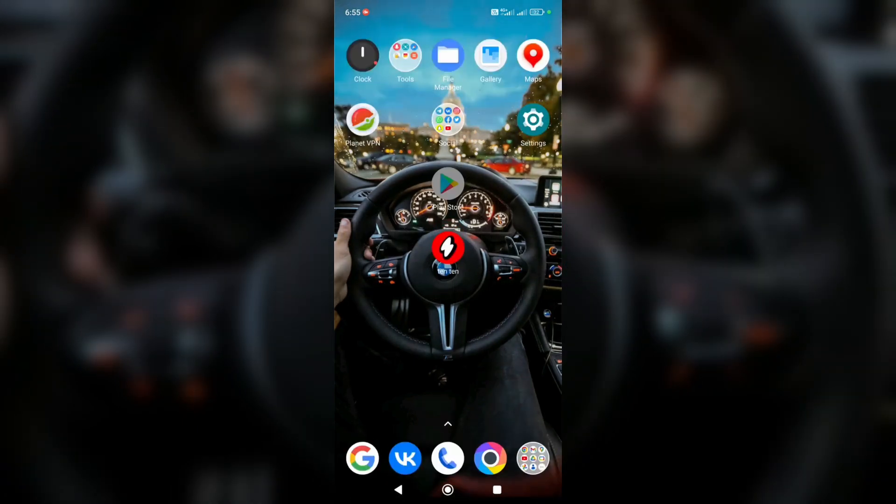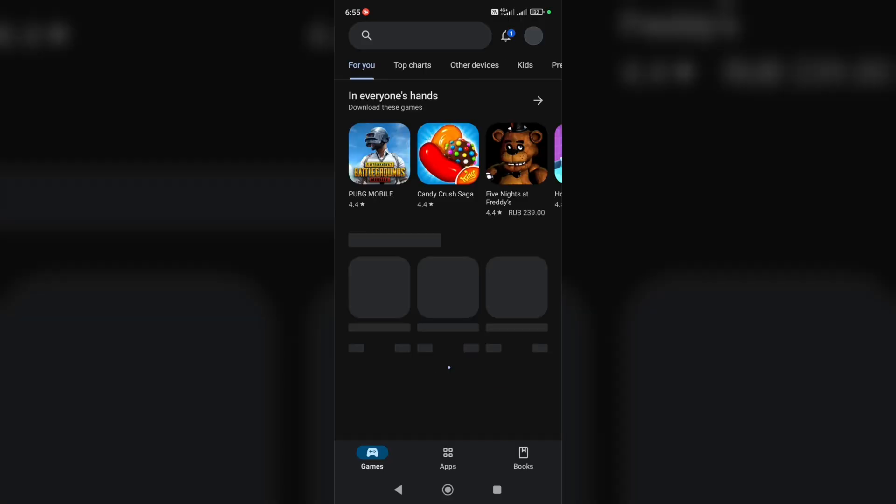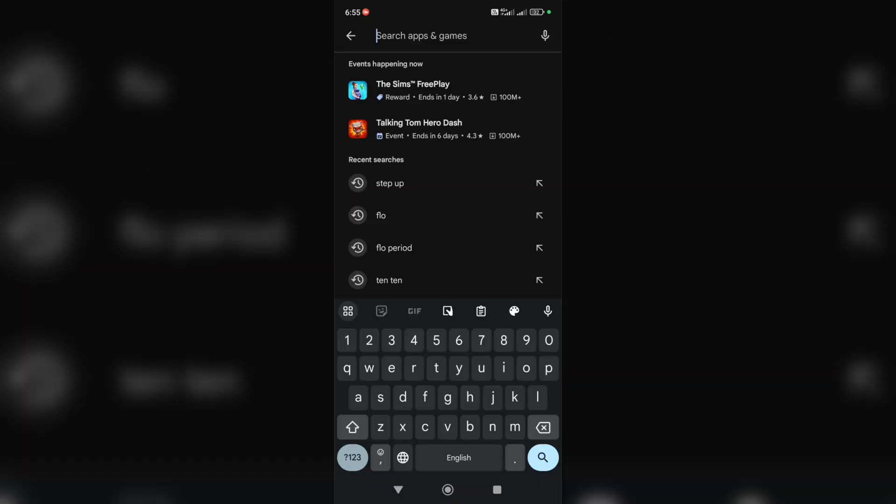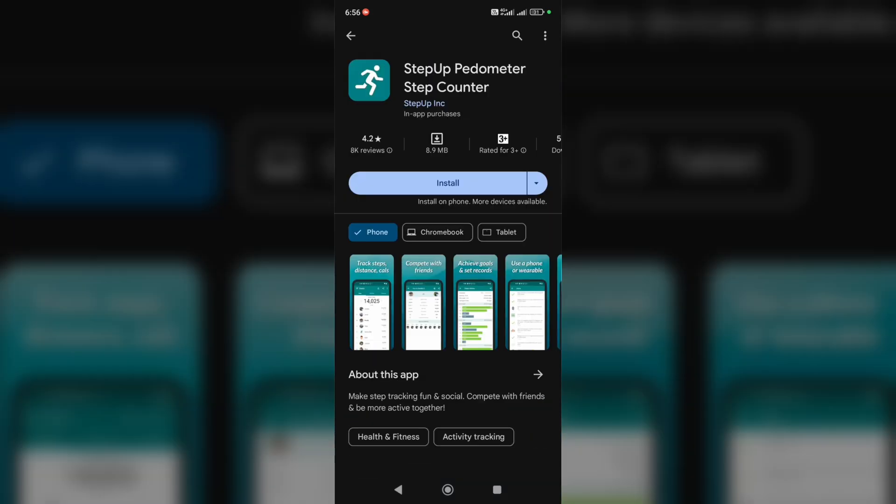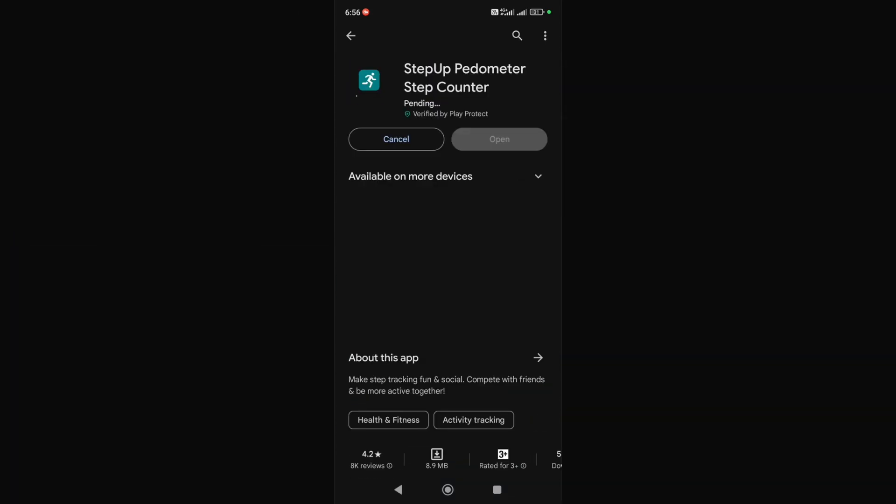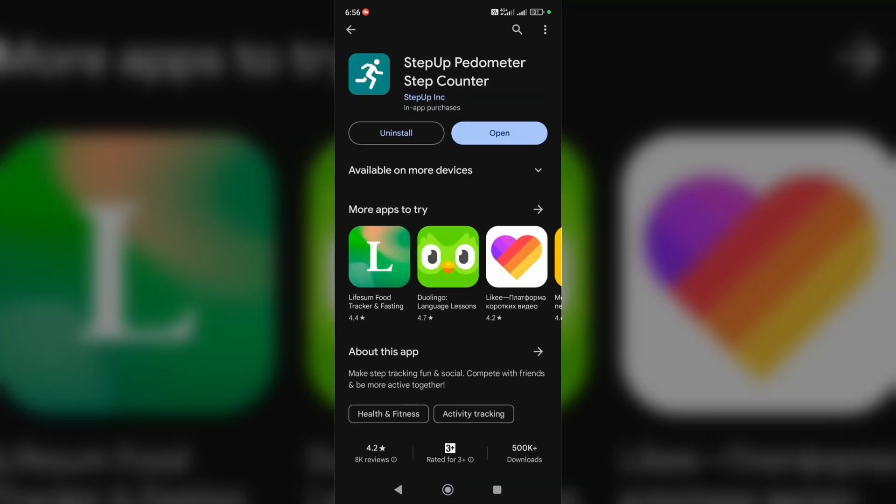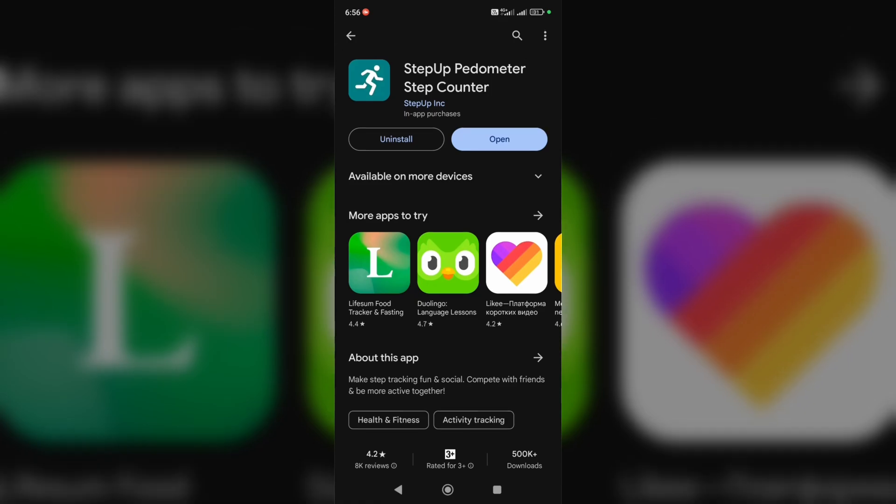up Play Store or App Store. Now let's download this application. Just type in the search box 'StepUp,' go to this application, and click on install. The application is installed, and now let's run